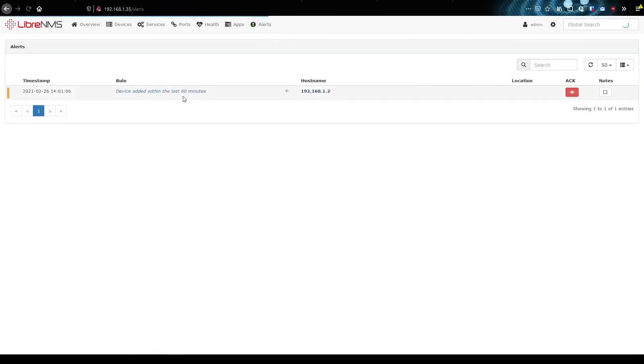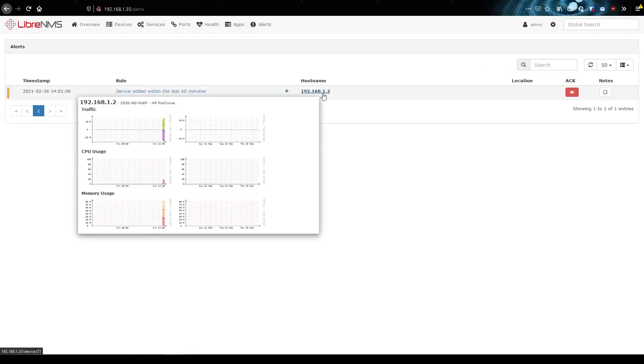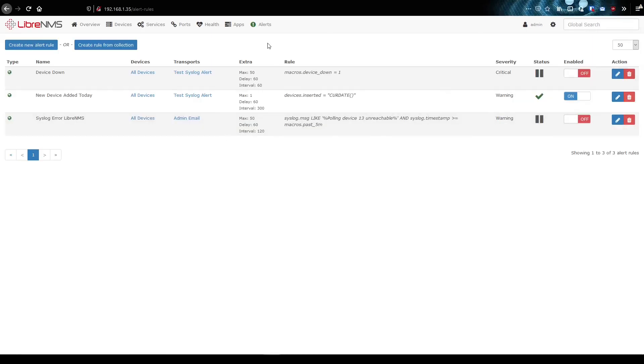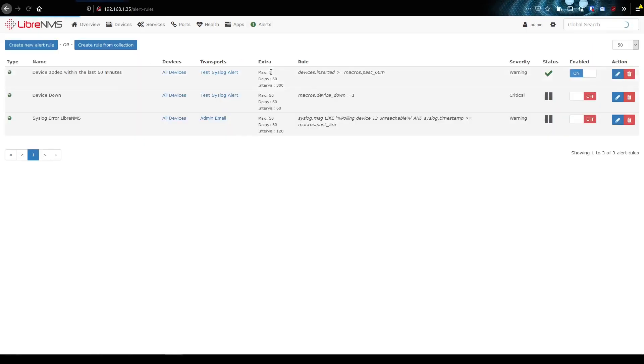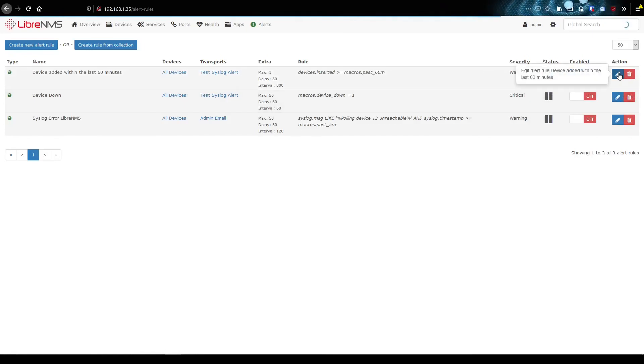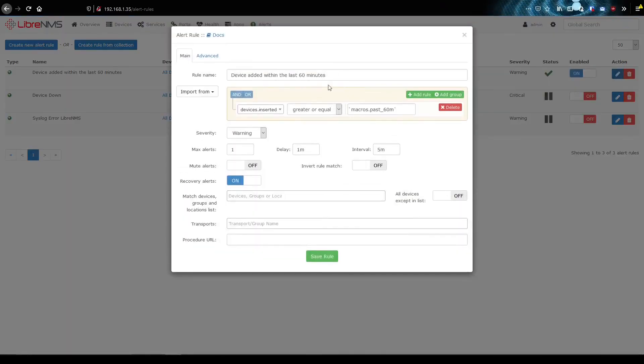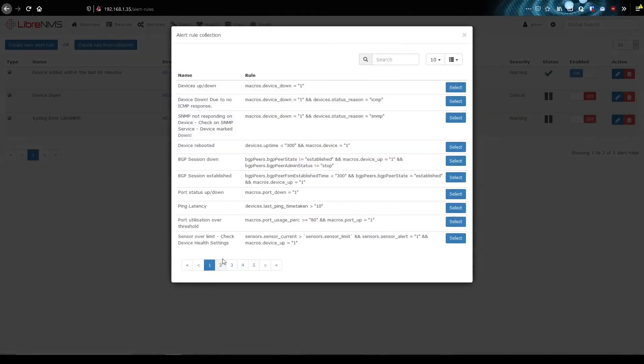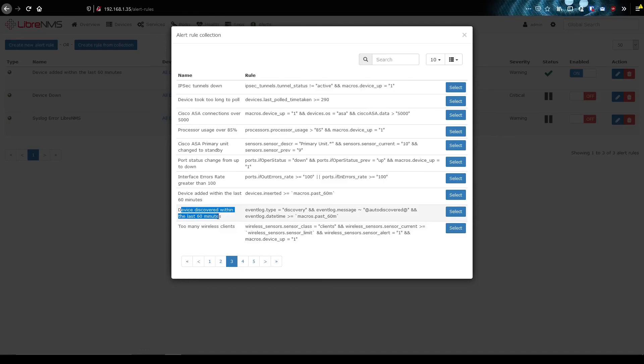And there we go. Now we can see that our device has been added within the last 60 minutes. Going through this real quick, I noticed that this alert rule I added in here was any device, whether it was added manually or with discovery was added. So if you only care about discovery, it was this one right here, device discovered within the last 60 minutes. So you would add that one instead.